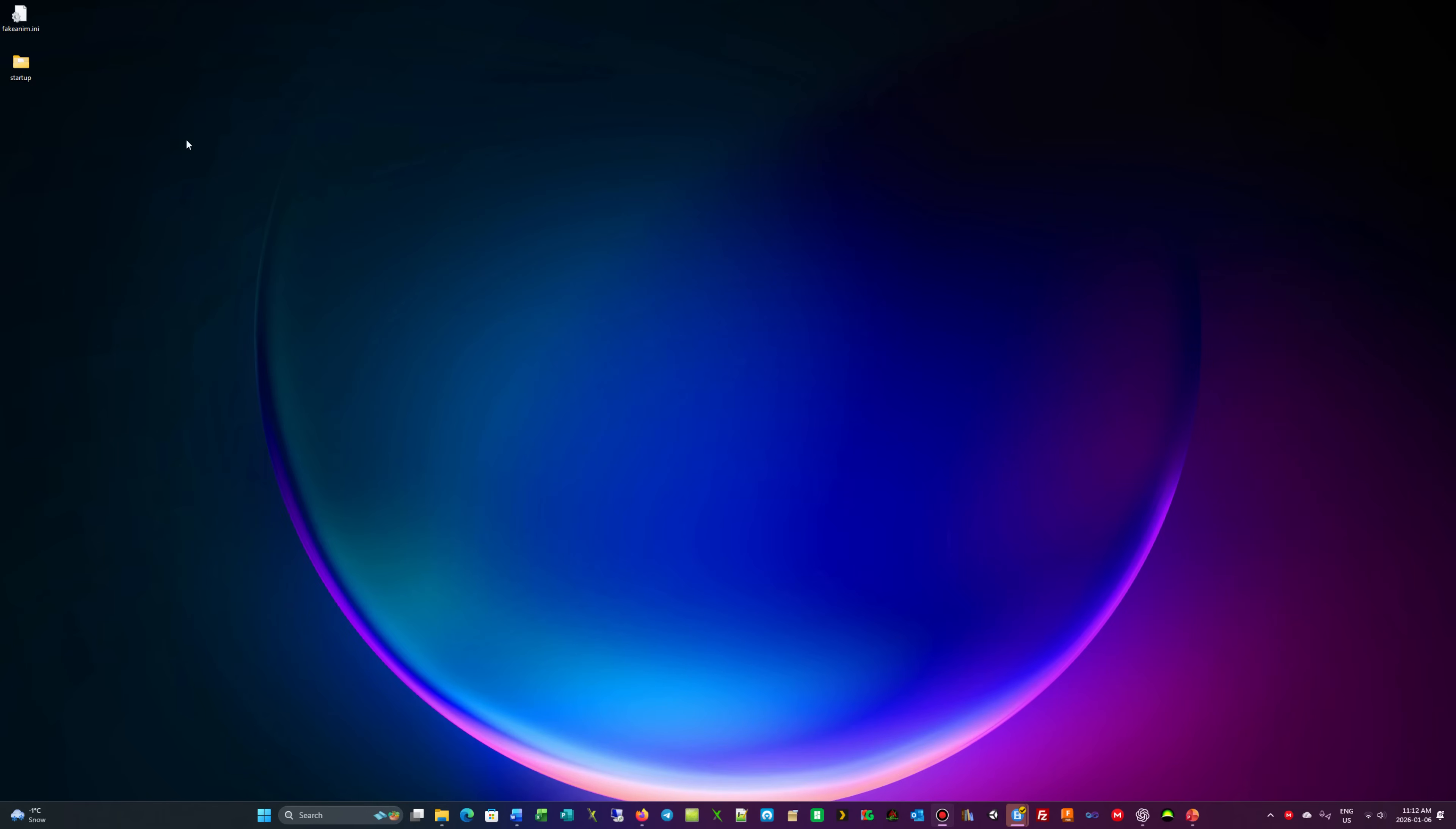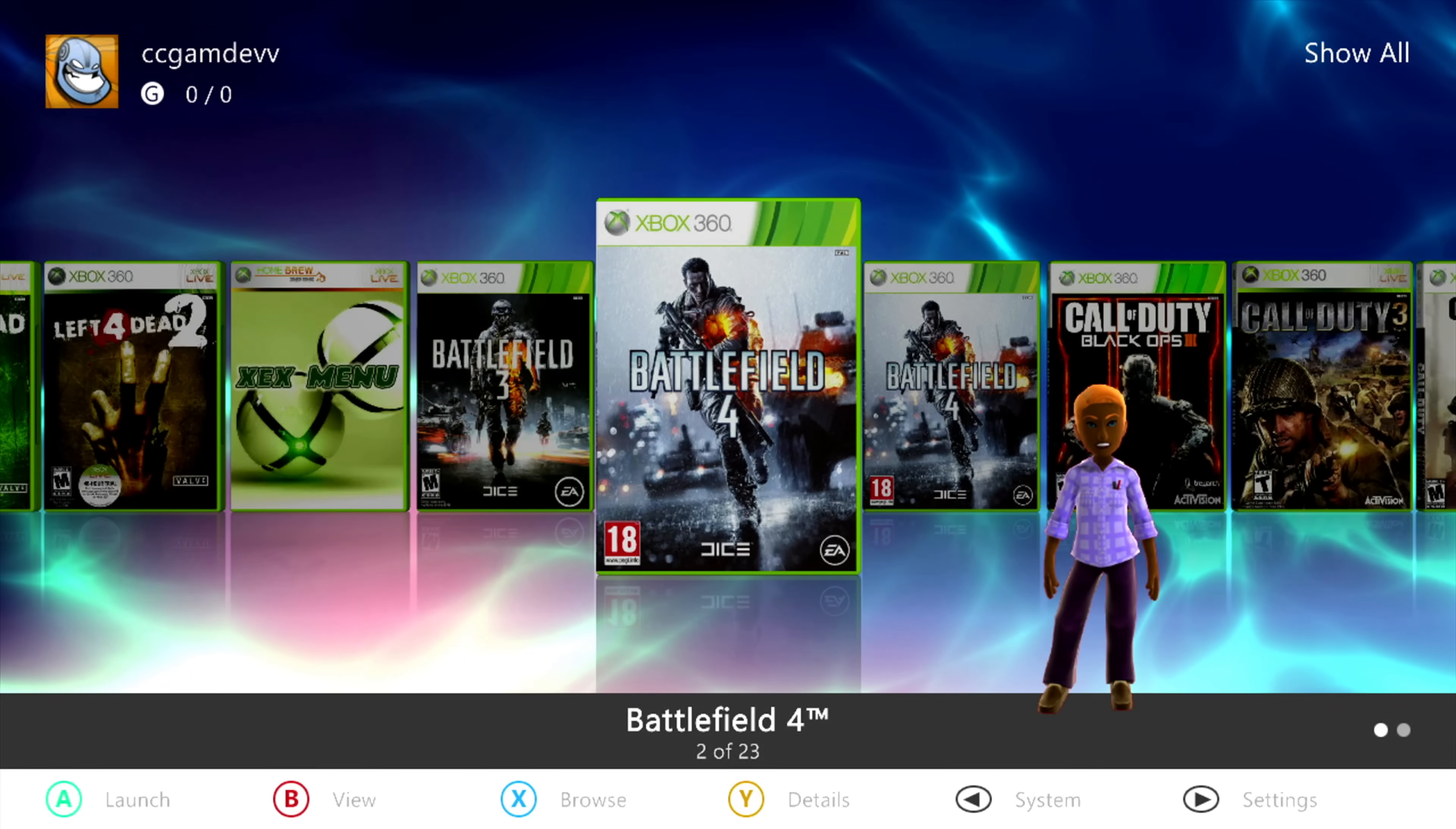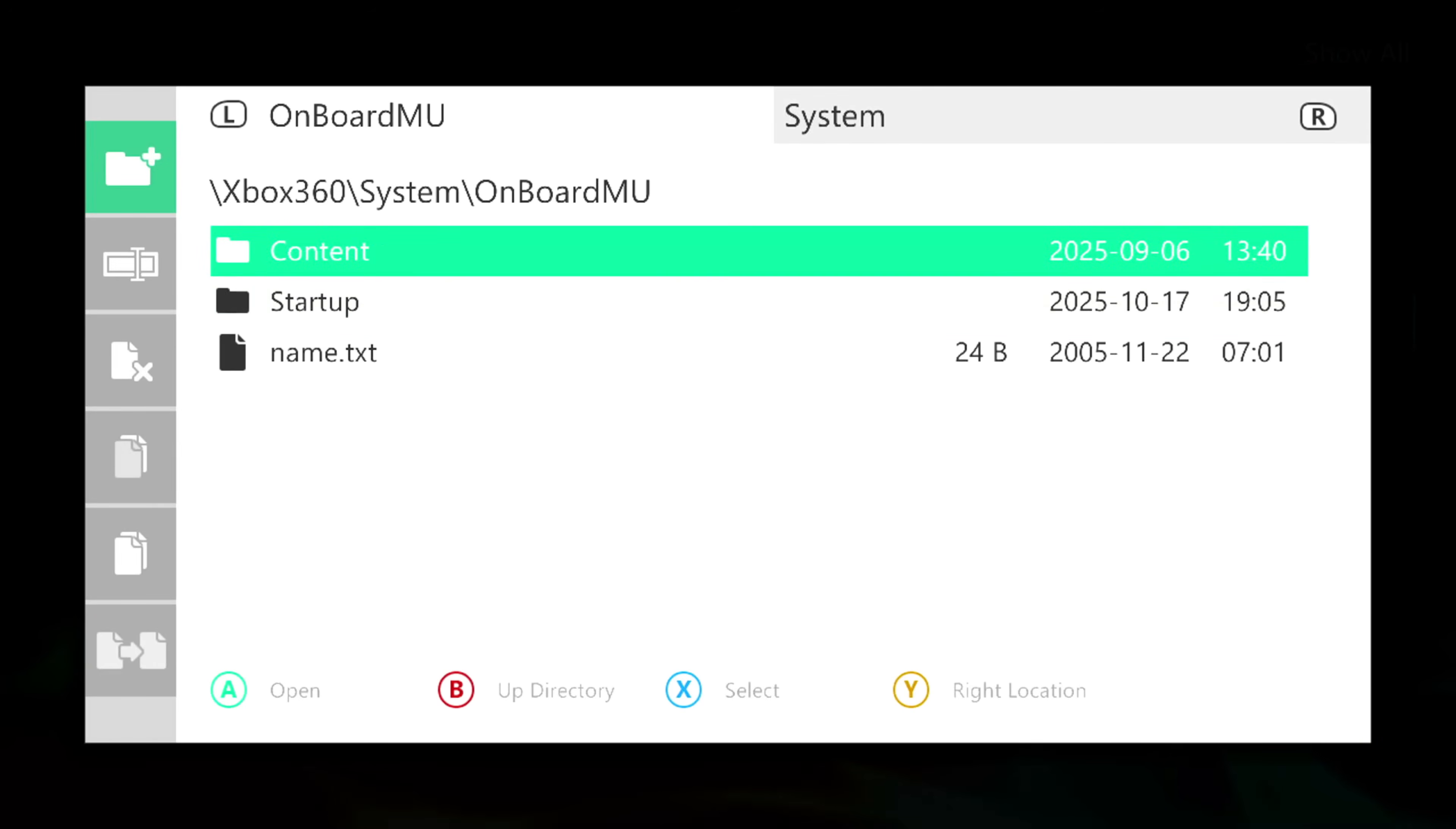Alright, so we're going to jump over to our console and get everything set up. So now we're on our console. What we need to do is go to file manager. Now I have already transferred everything over to the console, but I'm just going to walk through my procedure. So here you have the onboard memory unit. I transferred that startup folder over to that memory unit.